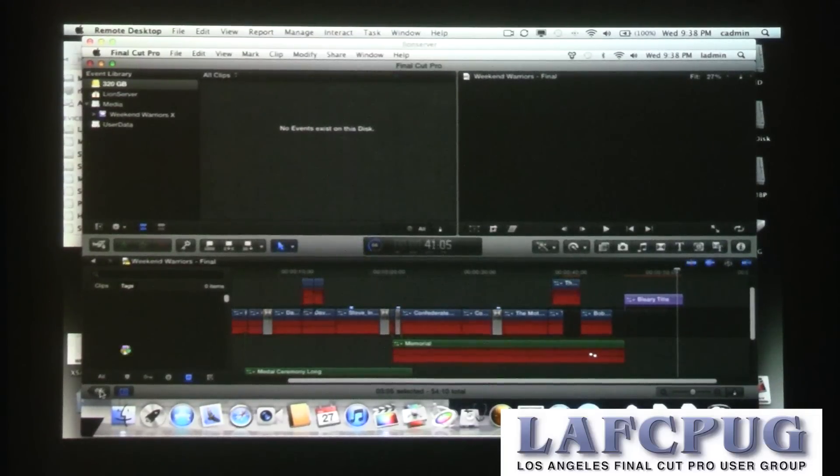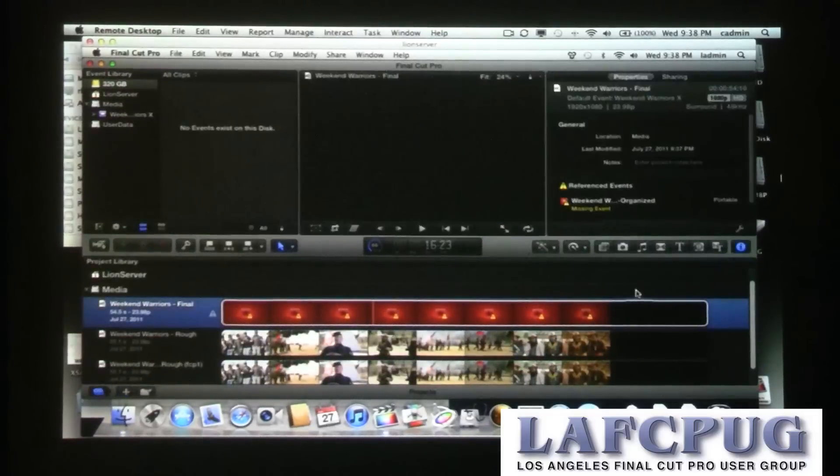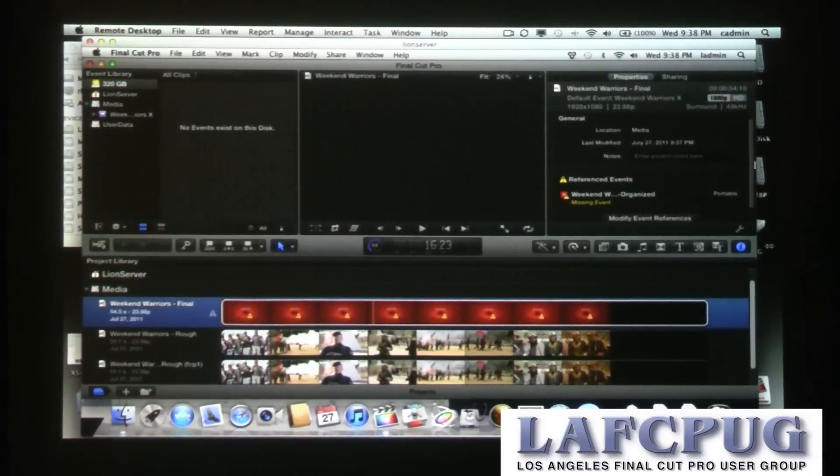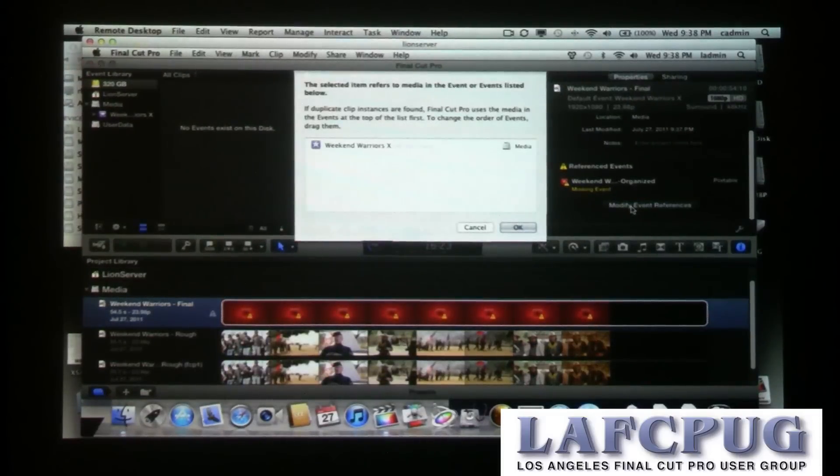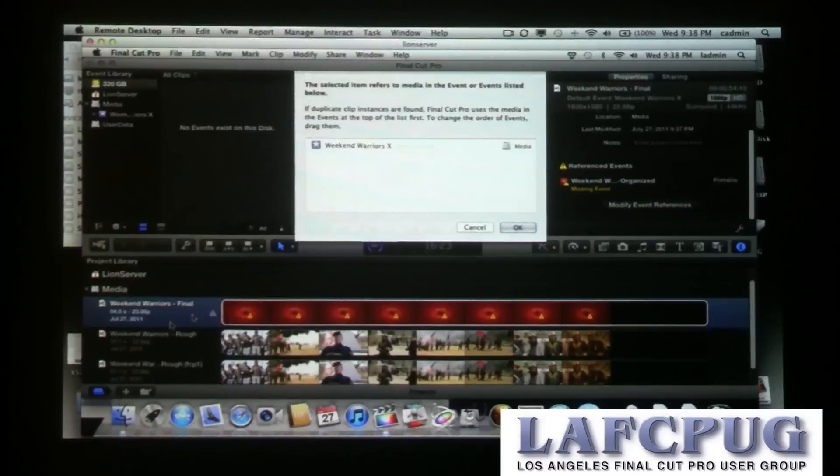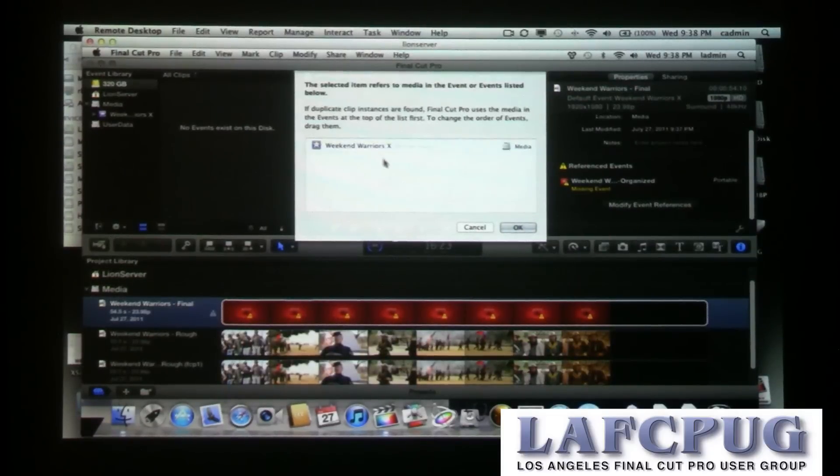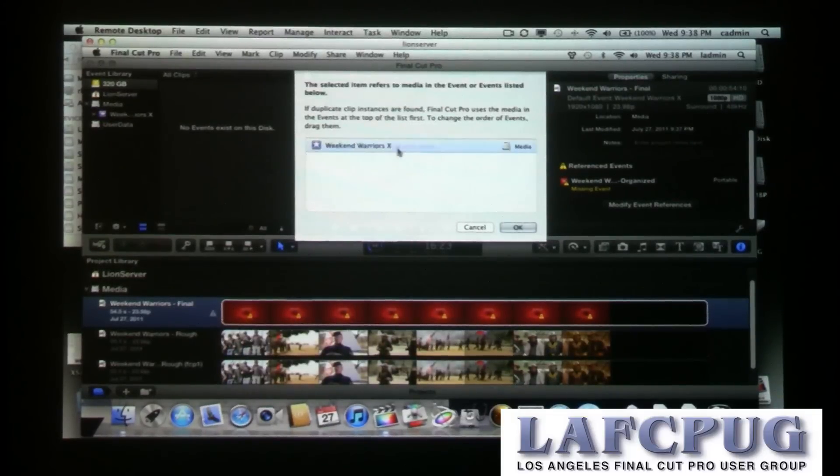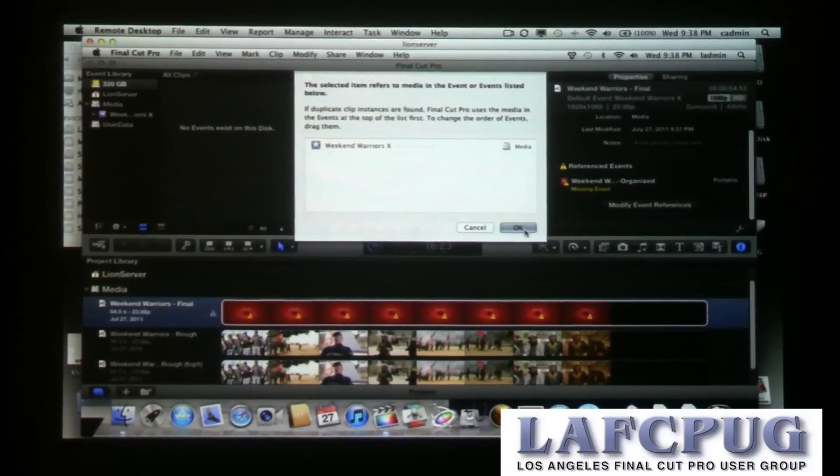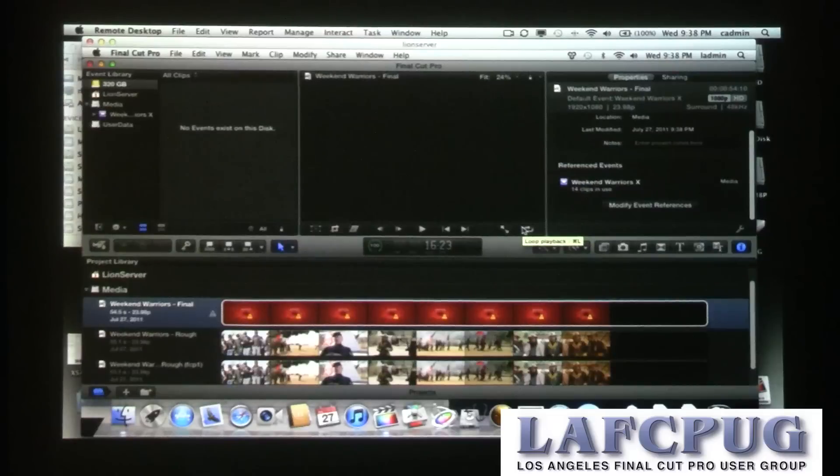All right, but in the inspector, if I go and select this project, you can see the reference event. It's showing everything is offline. Now, how could anyone not know that Modify Event References is indeed what I want to choose in order to reconnect all the media? Now the way this works is actually pretty powerful. Remember I said this is a database, so if this project here references media on any recognizable storage, that event or events will show up in this window. And I just choose which one it's supposed to relink to and click okay. And it should happen pretty quickly.